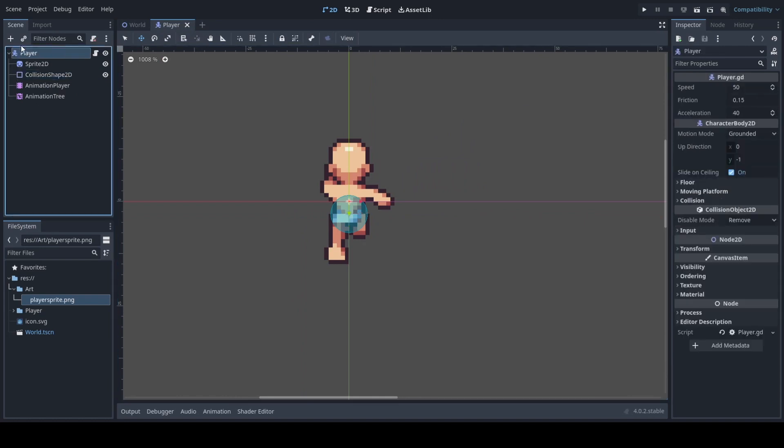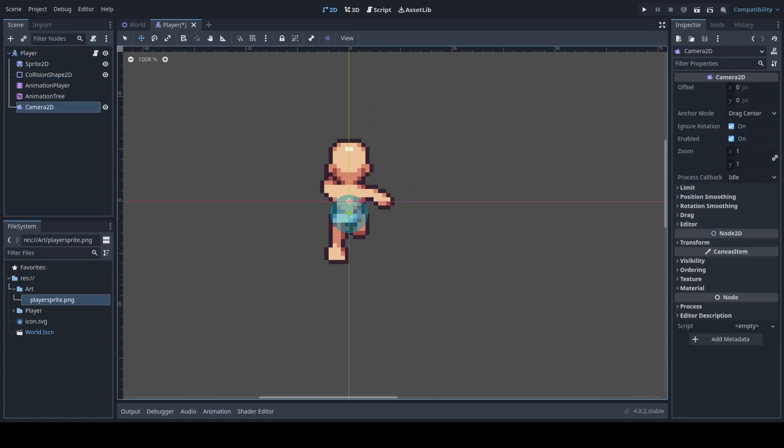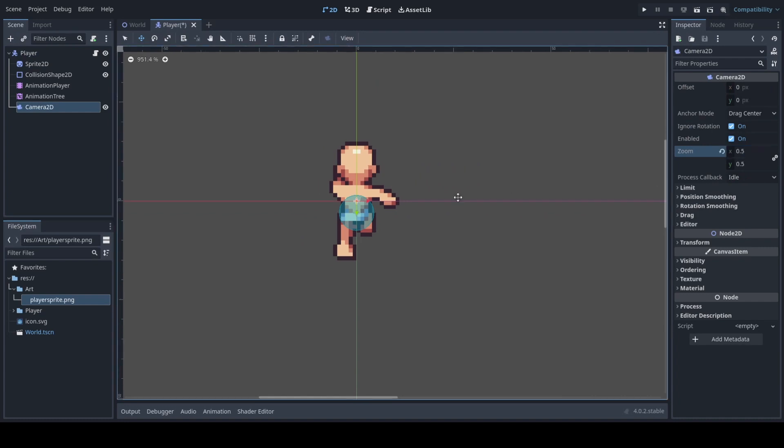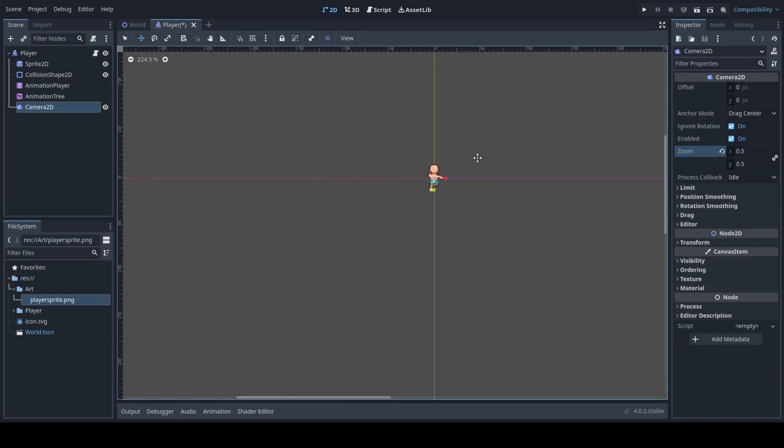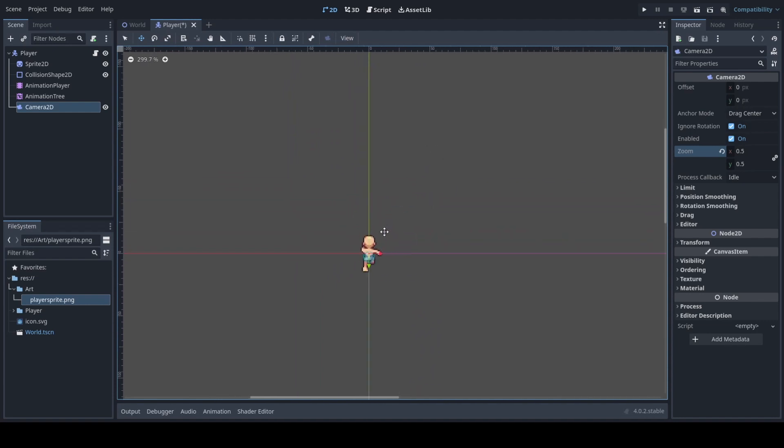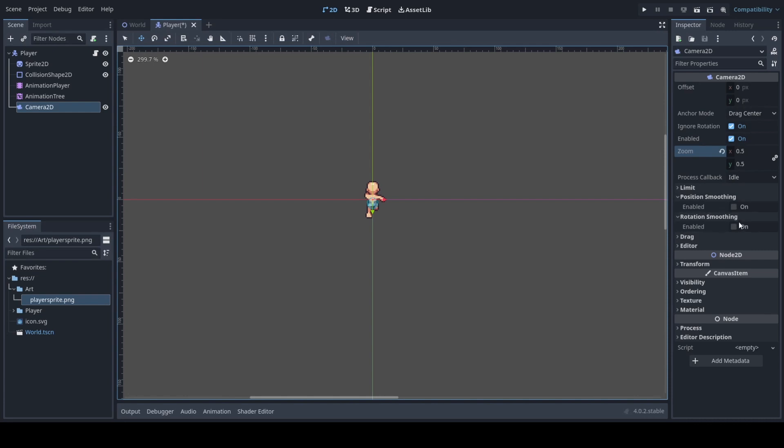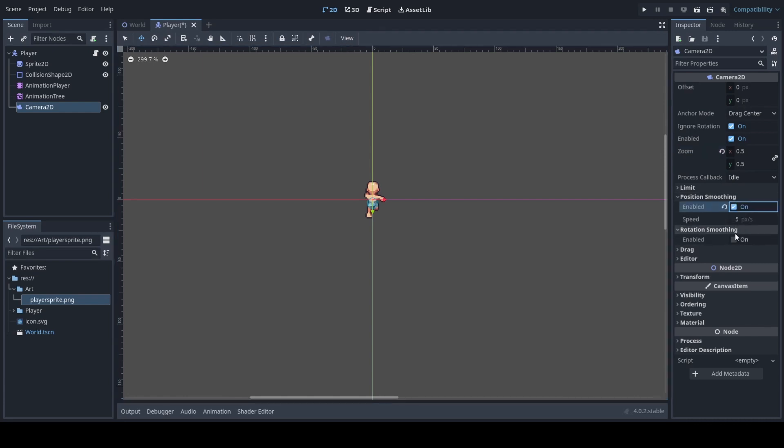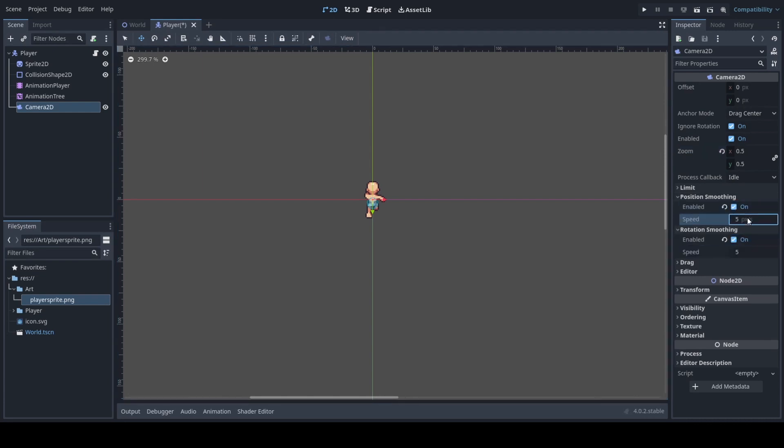Almost forgot to mention though, we need to add a camera and be sure to have the zoom close. I put it at half just to make sure that we can see our character. And for our smoothing options, we'll do enabled for both. It will set each option speed to four.